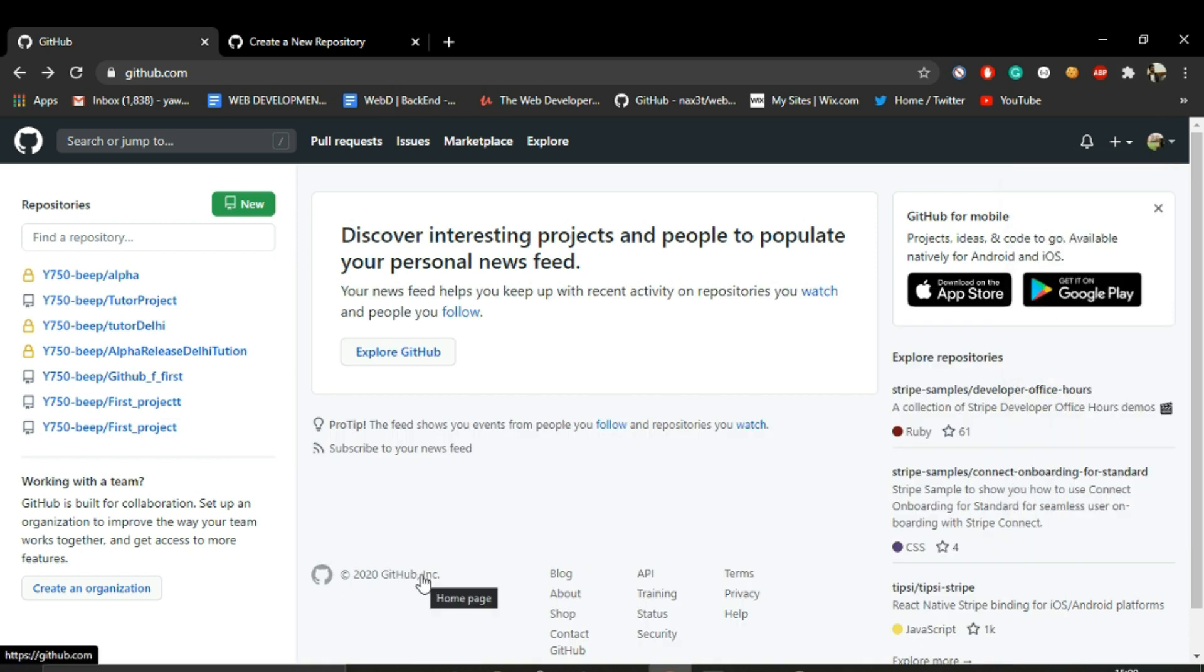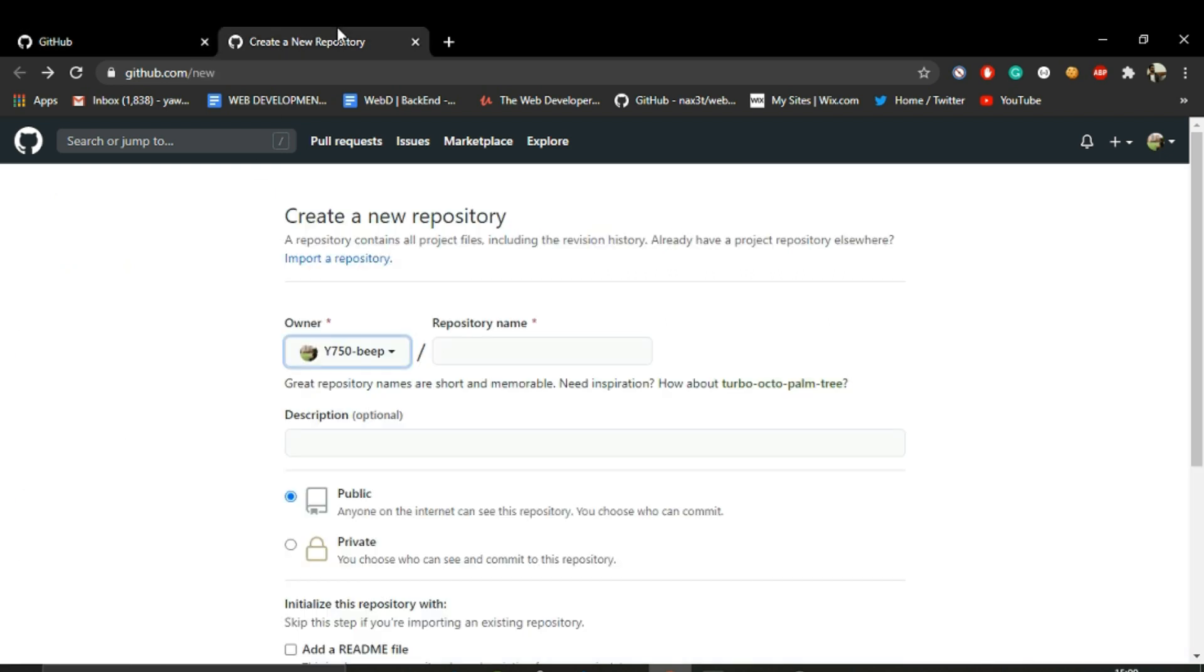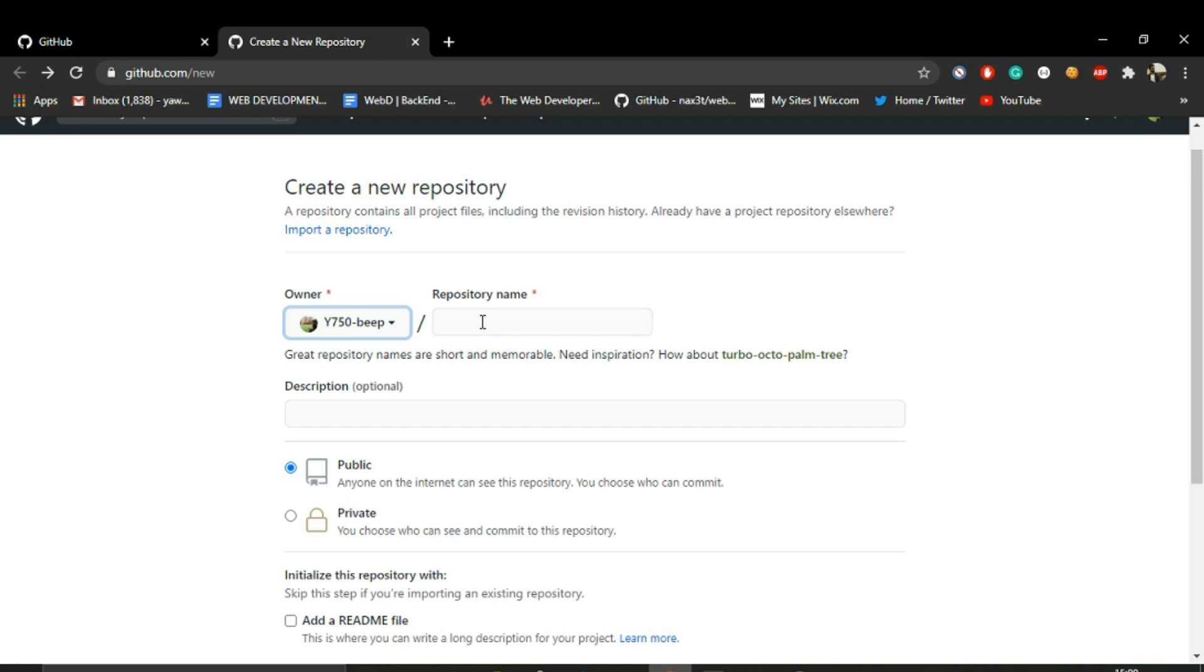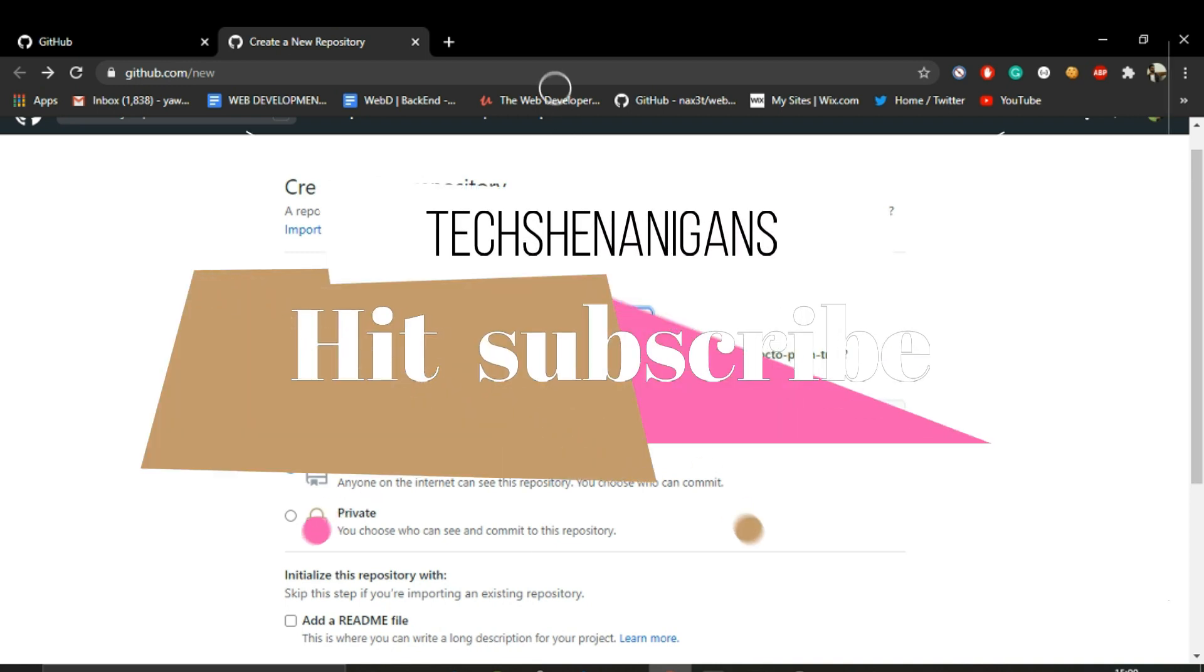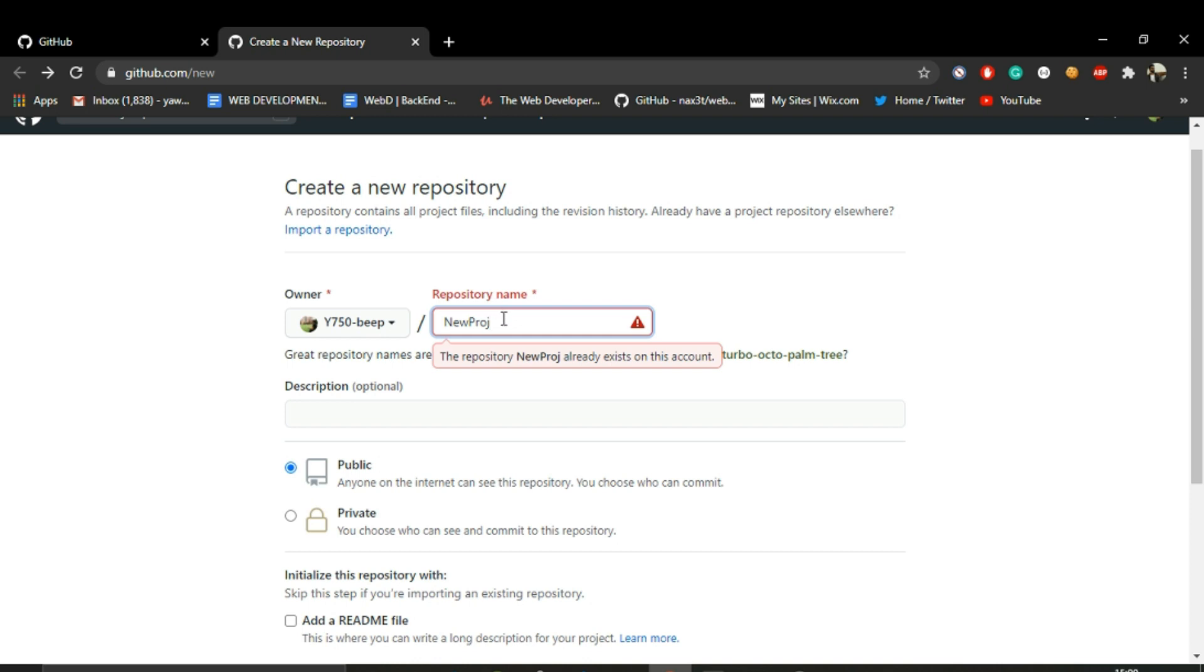Once you are done creating an account, navigate to this New section. This will take us to creating a new repository. Here we can name our project. Let's name it as New Project.